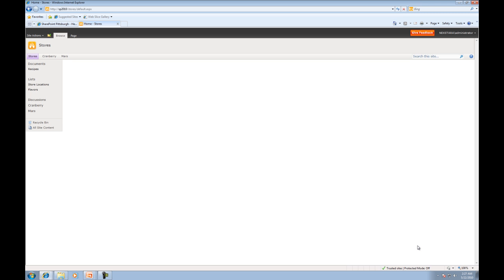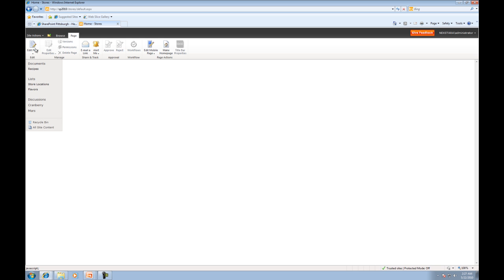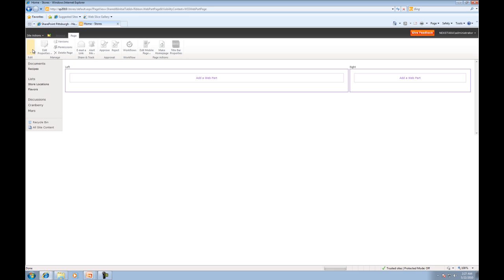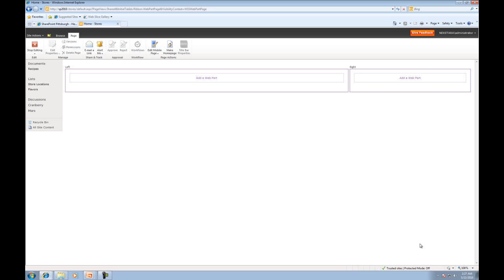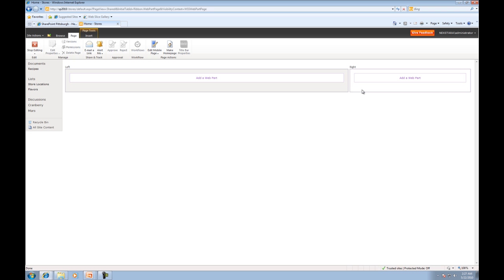So let's go ahead and edit the page. We'll click Page, Edit Page, and now we're going to talk about what we're actually seeing here. You'll see two boxes here, and the things that I'm highlighting now are actually called Web Part zones. Web Part zones are where Web Parts are placed into, and you can have multiple Web Parts in a Web Part zone.